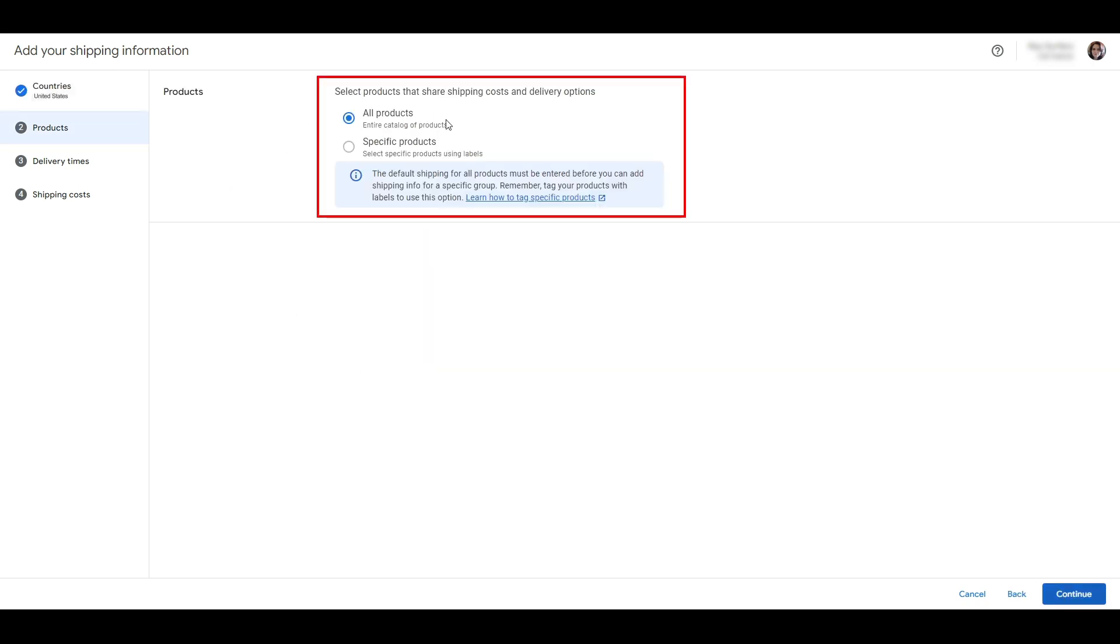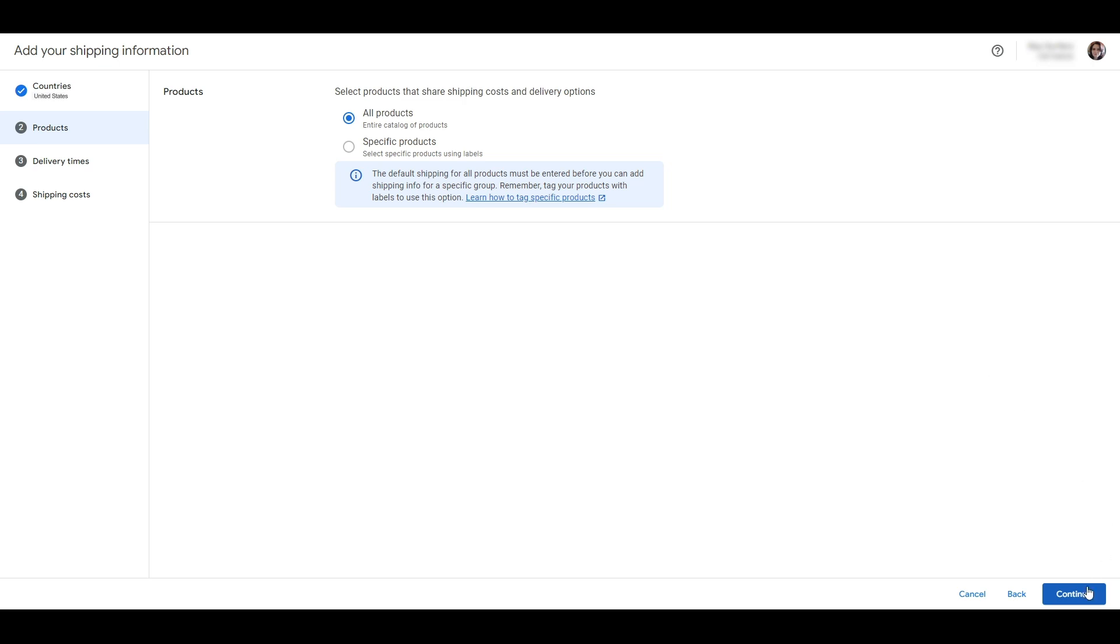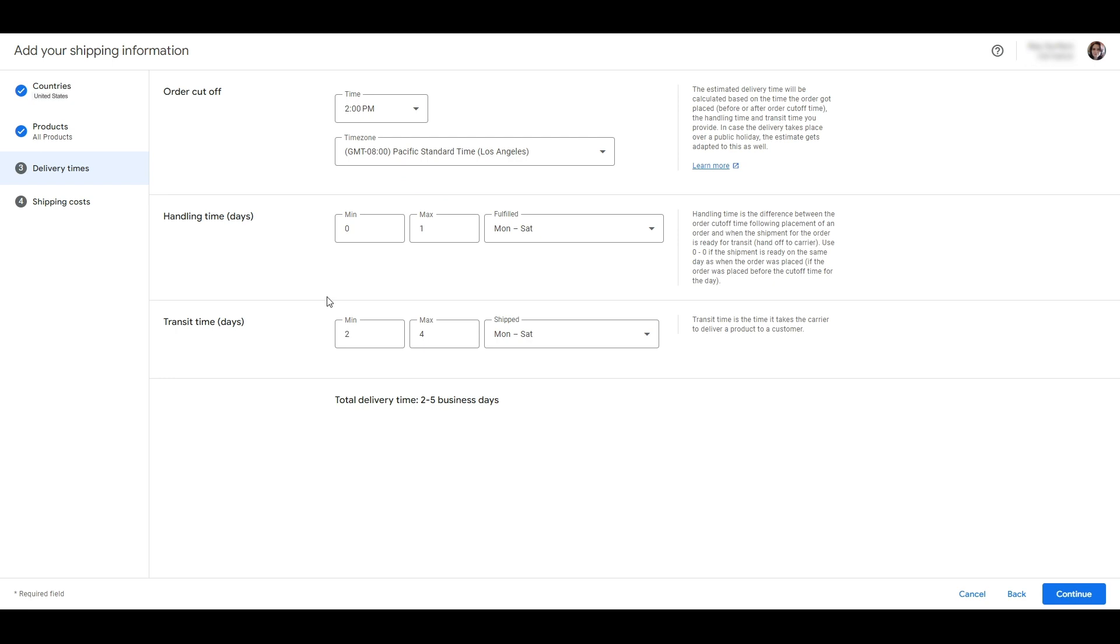On this page you have the option to set up shipping for all the products in your store or selected products. You can segment different products into groups using labels if you sell products that you want to set up different shipping options for. We're going to choose all products for this case.